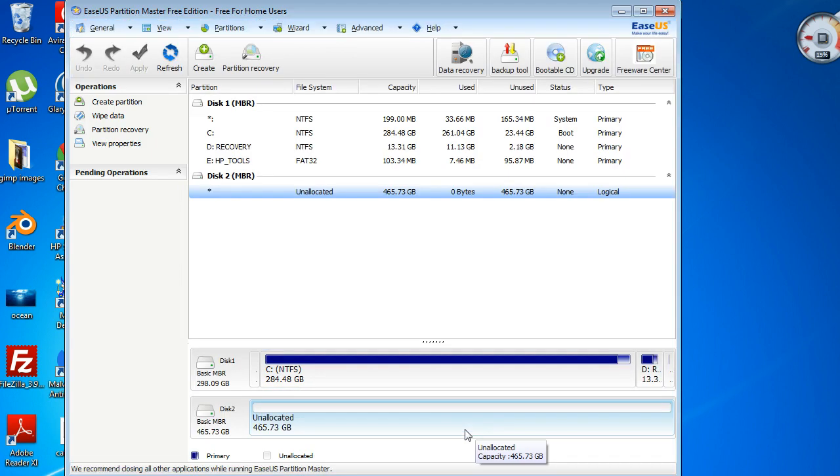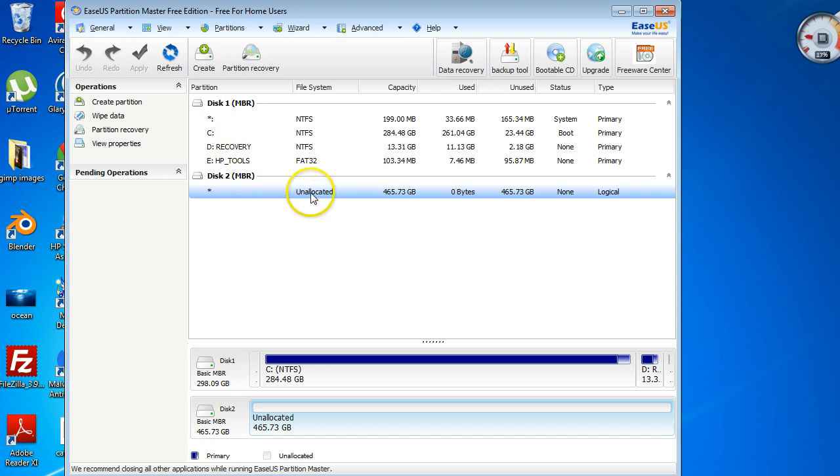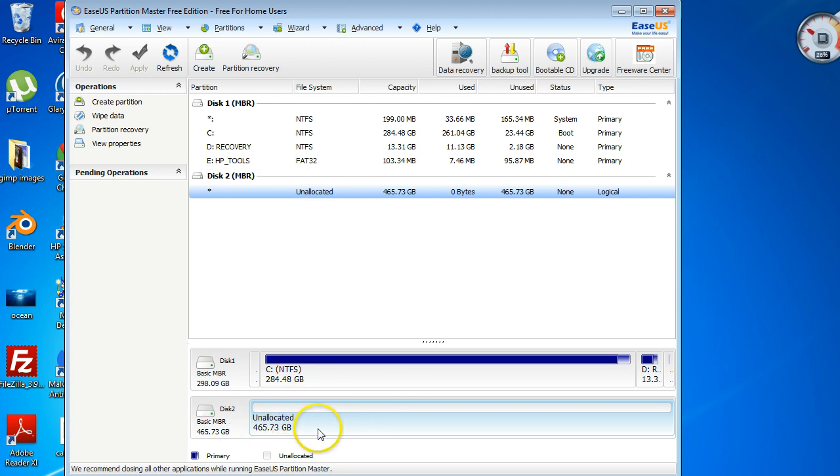You'll be met with this screen here, and this is all of our internal hard drives or recoveries and HP tools from my computer. But down here is unallocated, so I'm going to left-click on that to make sure it's highlighted. Down here it's unallocated 500 gigabyte.